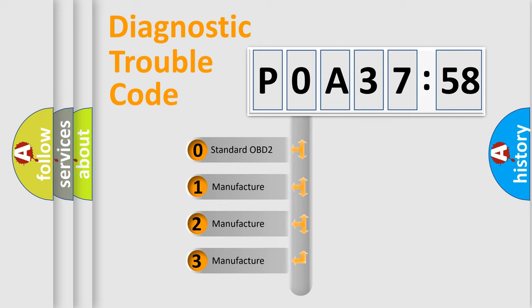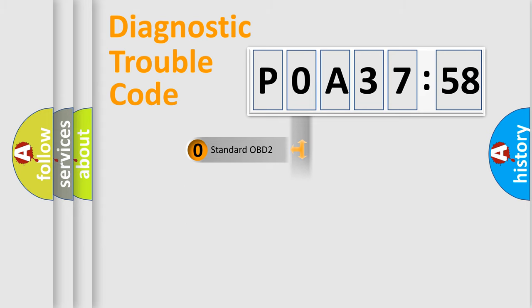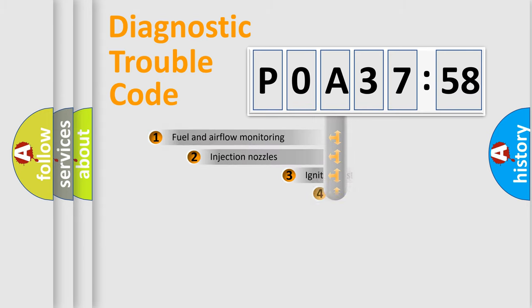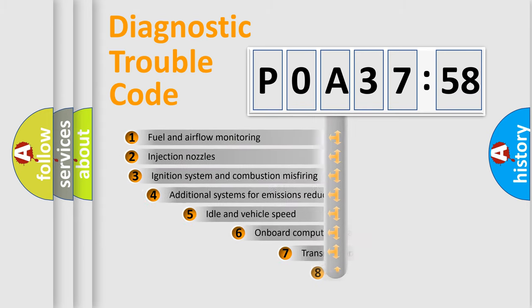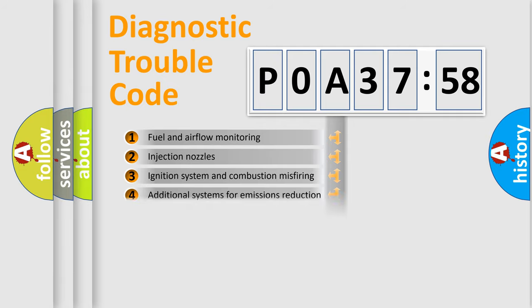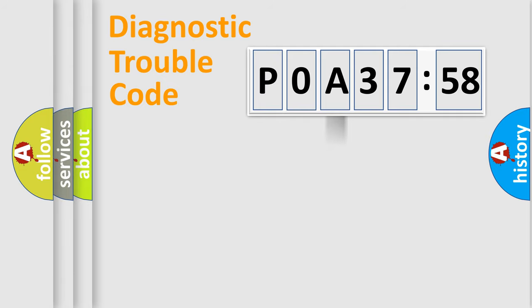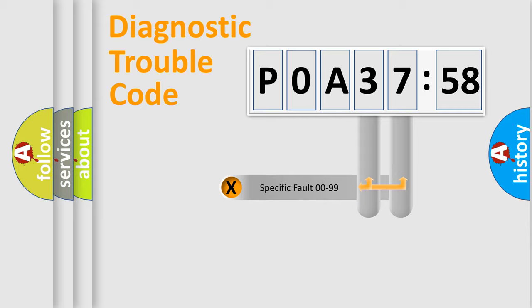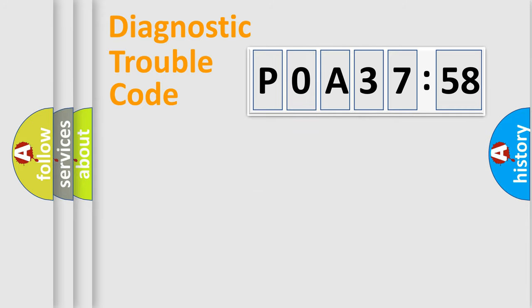If the second character is expressed as zero, it is a standardized error. In the case of numbers 1, 2, or 3, it is a manufacturer-specific error. The third character specifies a subset of errors. The distribution shown is valid only for the standardized DTC code. Only the last two characters define the specific fault of the group.